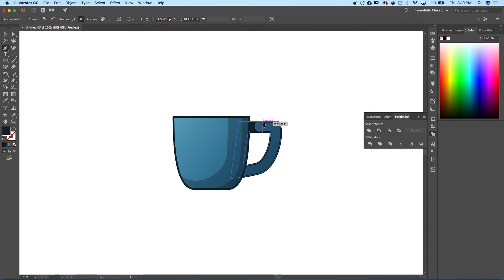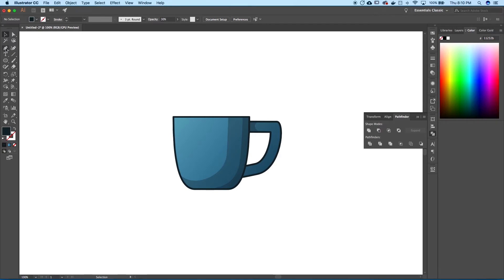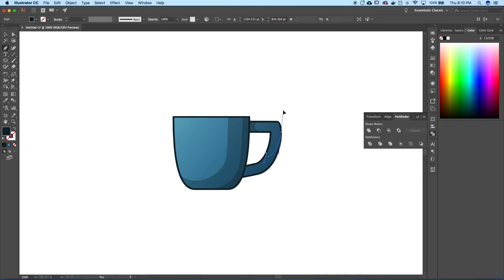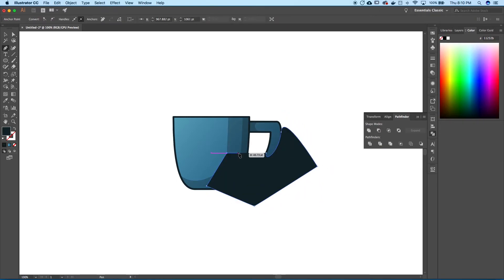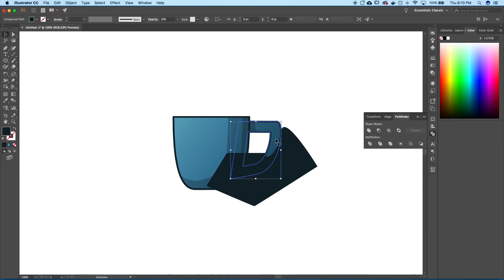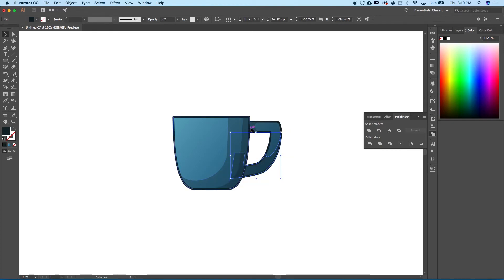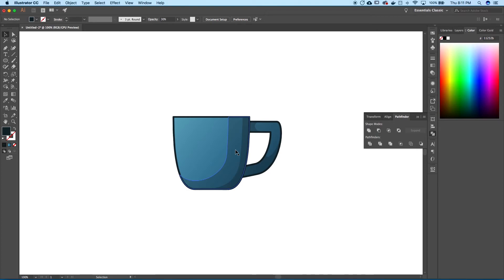Now I block in the second part of the handle shadow. I'm imagining the curve of the handle and carrying the shadow up toward the back. The curve of the handle would naturally cast a shadow on itself. Copy, paste in place, intersect, eyedrop, push to back, bring it up a couple steps. This is looking good — you can really see the 3D quality coming through.